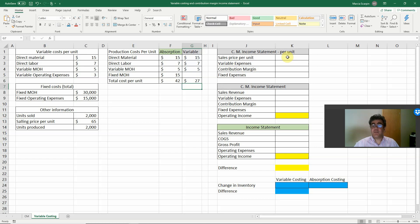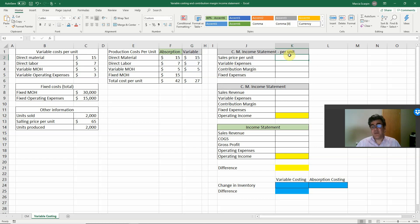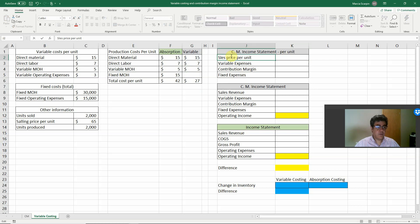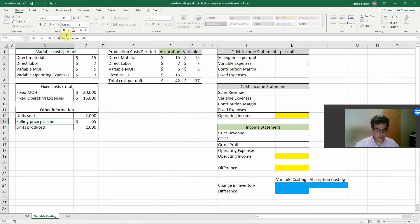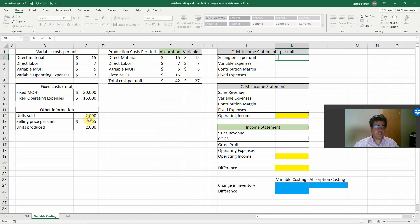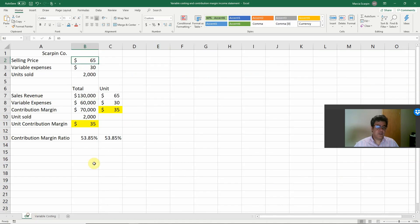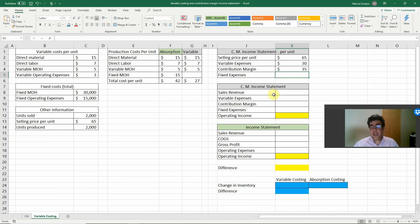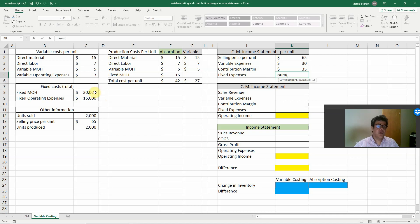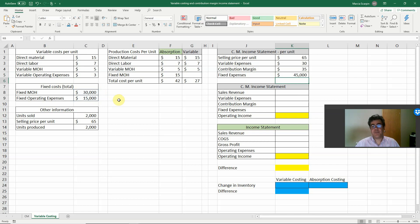Let's work with the contribution margin statement per unit. Selling price per unit: $65. Variable expenses per unit: $27 production cost plus $3 variable operating expenses = $30. Contribution margin: $65 less $30 = $35. For fixed expenses, we don't work with fixed expenses per unit — instead, it will be the sum of fixed manufacturing overhead plus fixed operating expenses.